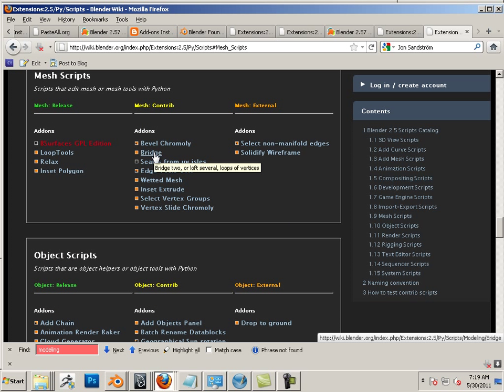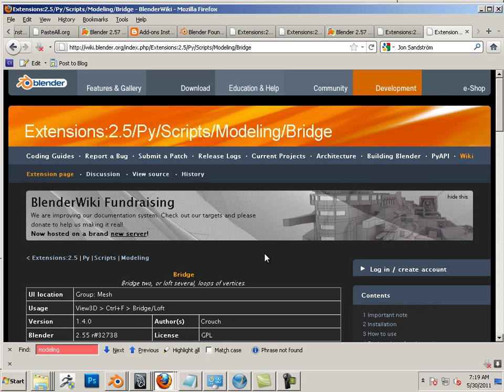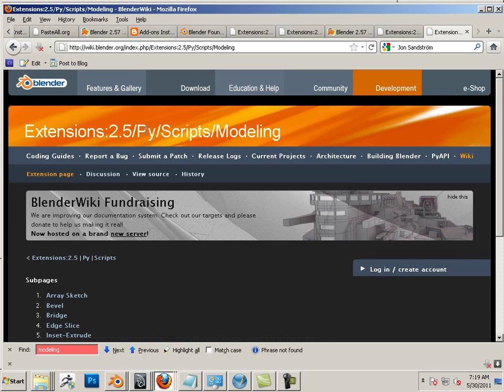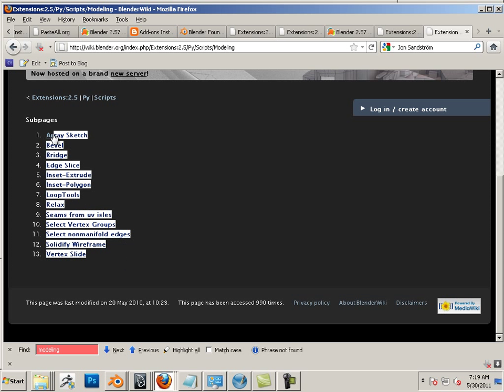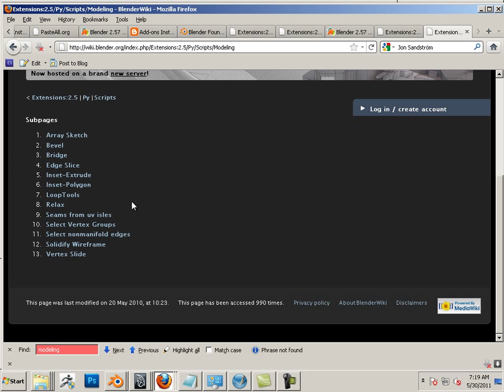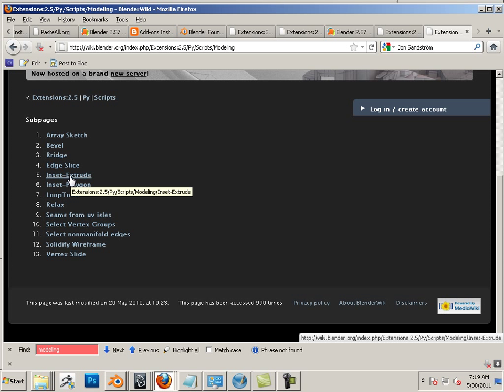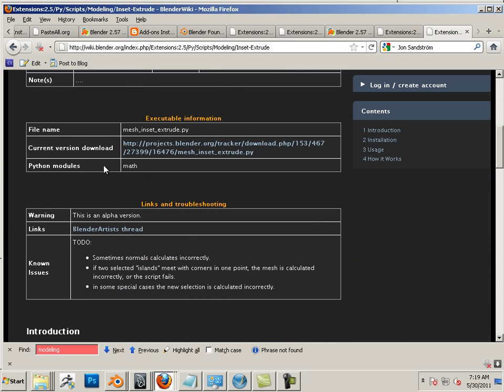Then I'm going to go in here and go to these scripts, mesh scripts. Here's Bridge. I just have to go to one of them. Then I like going to Modeling. Now I'm leading you to water here. Here is tons and tons of scripts—well, 13, but still they're pretty powerful scripts.